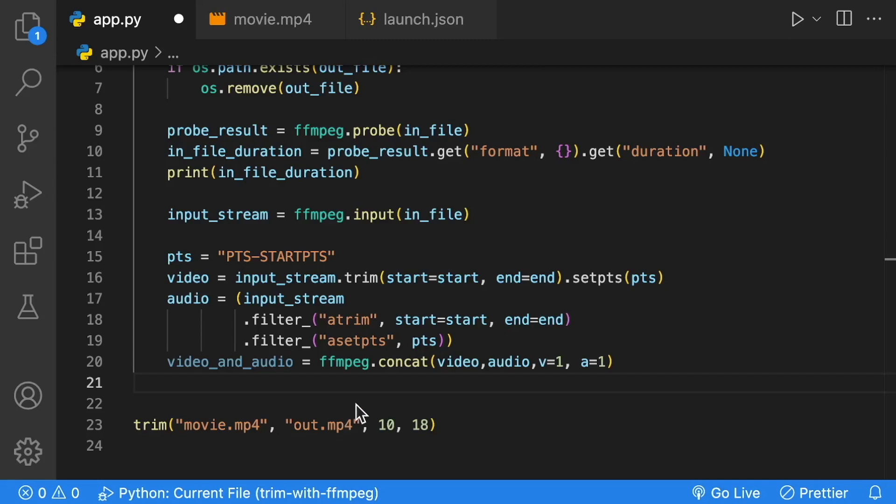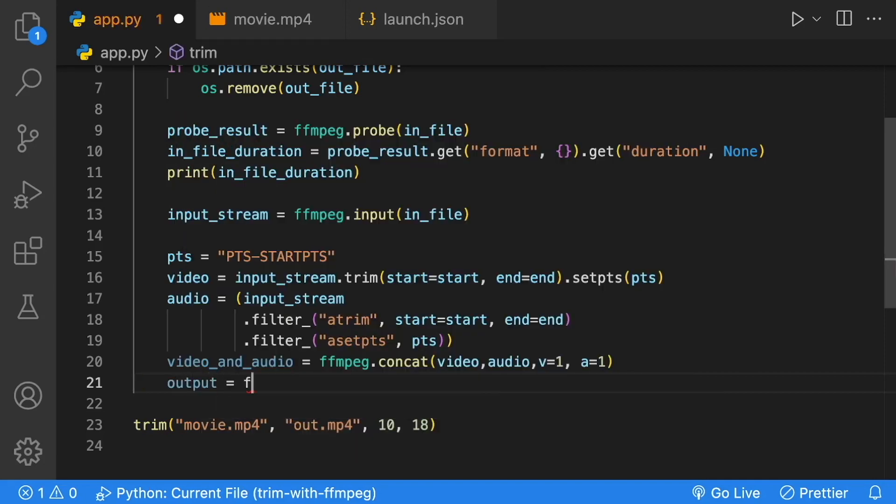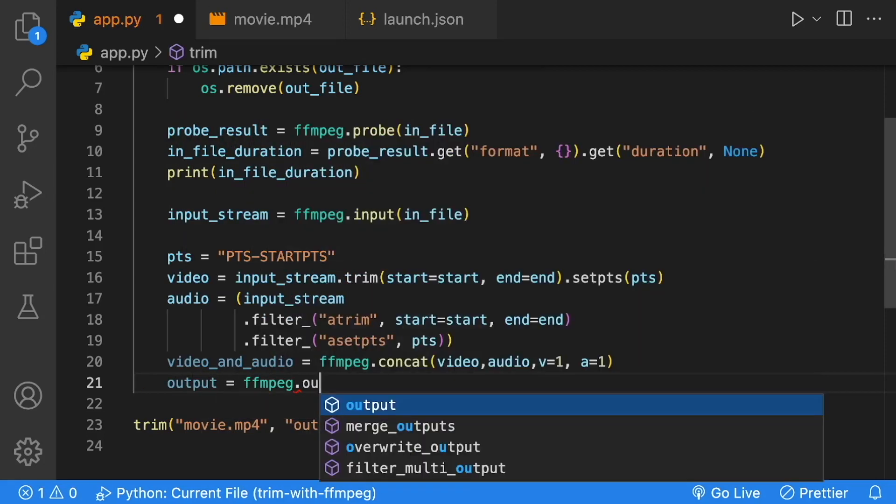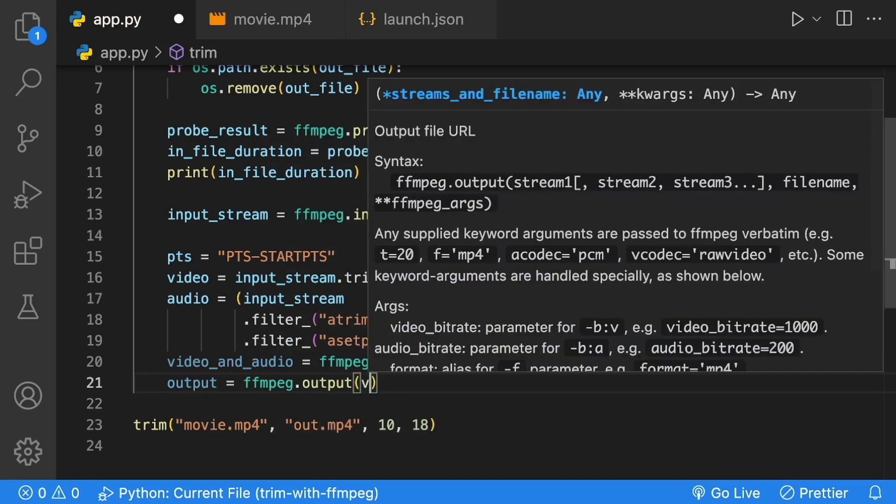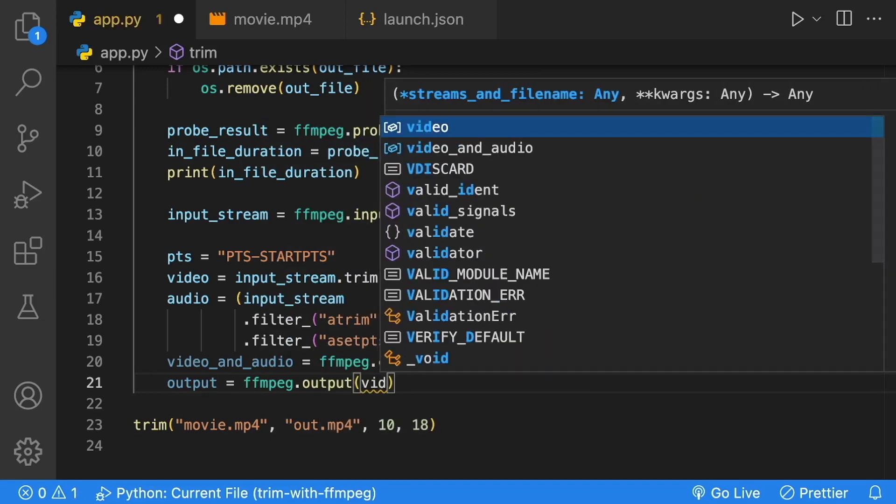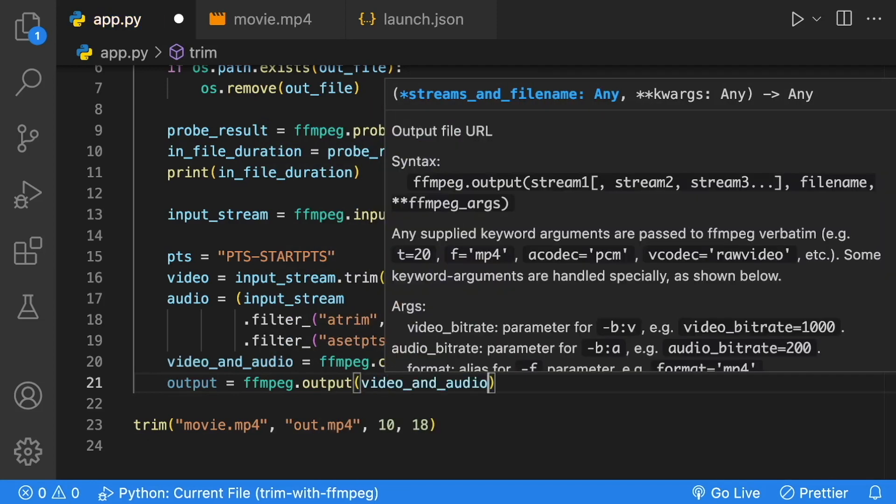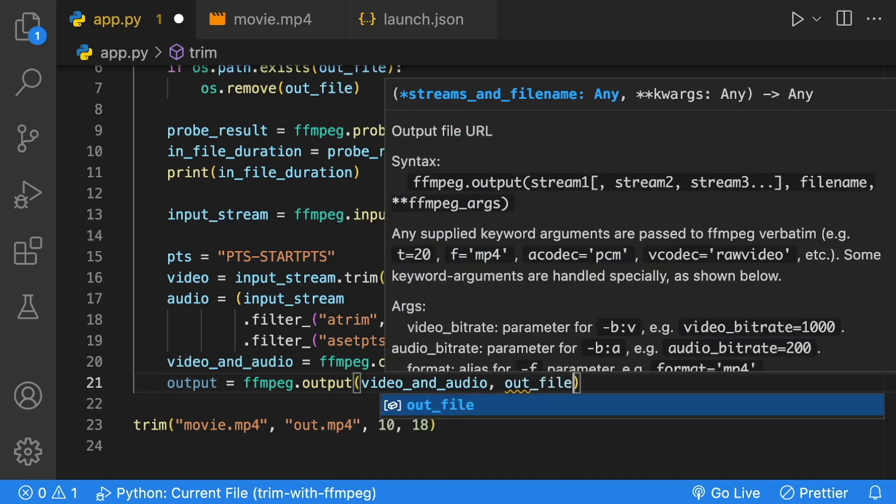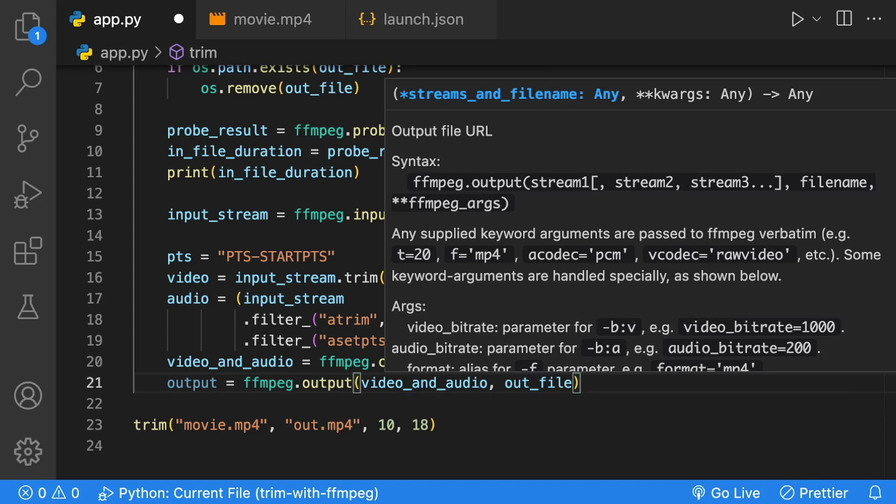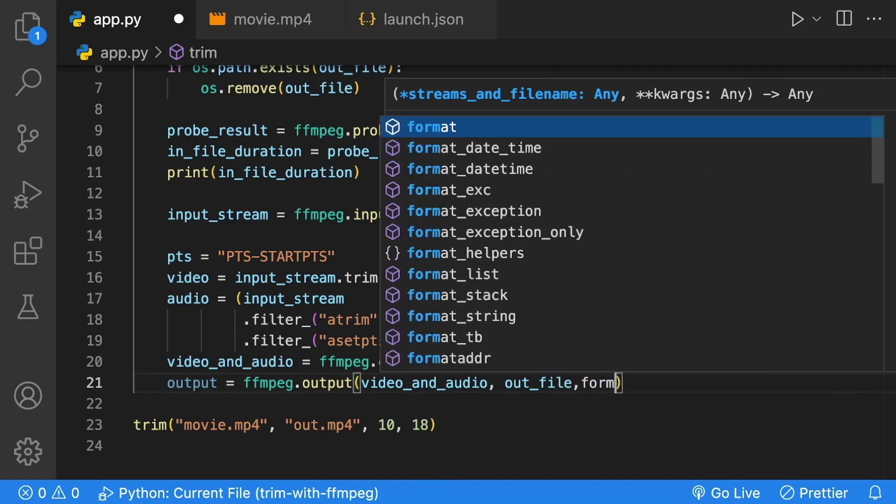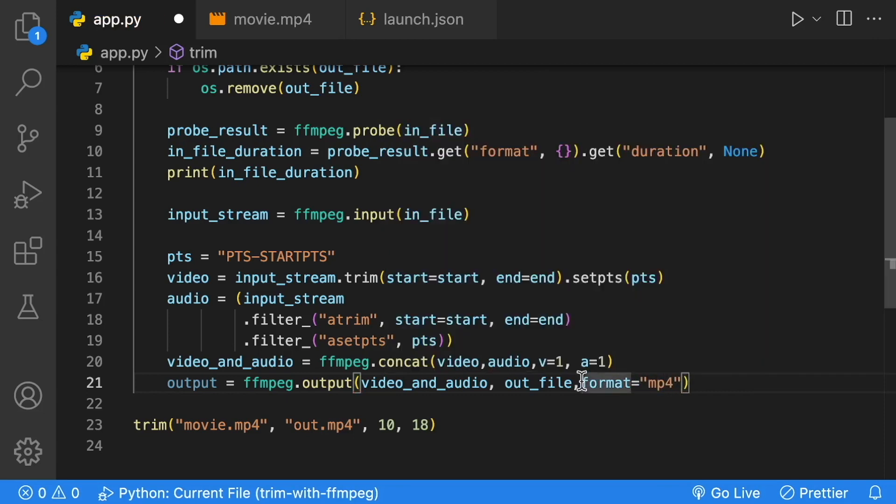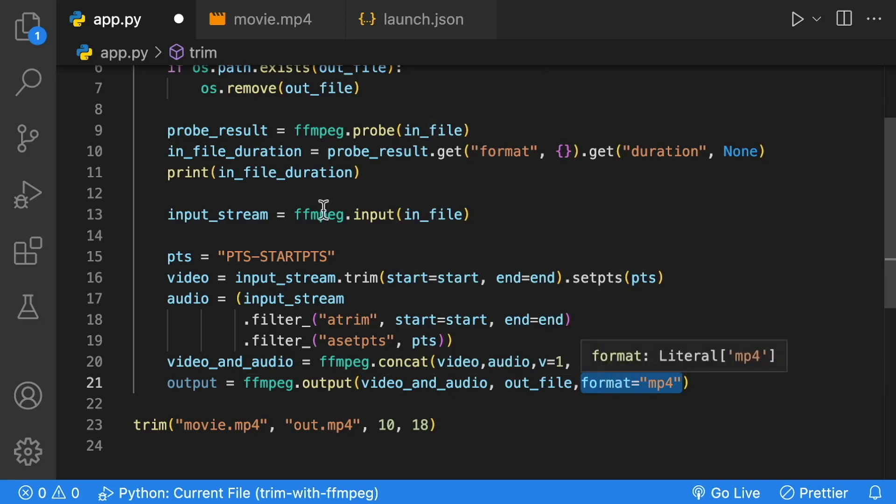Now we can output our results. We're going to create a variable called output equal to ffmpeg.output. Within output, we're going to provide it with the video_and_audio concat that we just did and the outfile (out.mp4 in the same directory). We're going to say that the format is equal to mp4. You don't have to provide the format since we have the extension already on our file, but you can if you are reading this from a stream and didn't have the extension. This would be good to have.